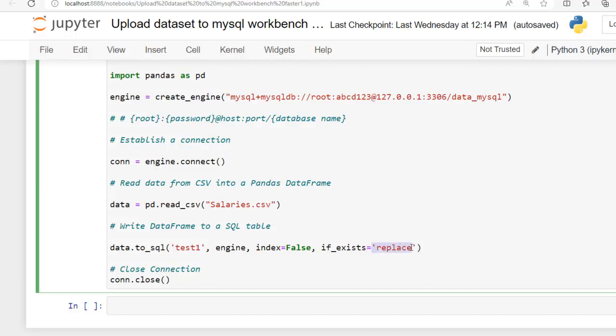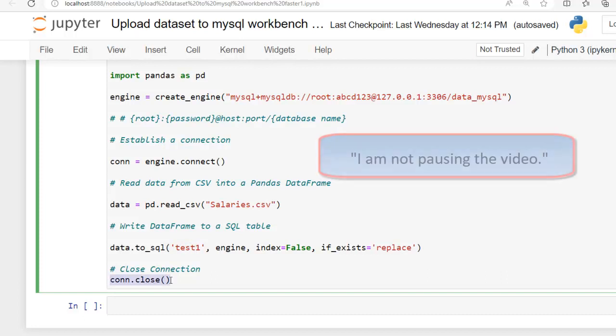In place of replace we can also use append. It specifies if the table test1 already exists, it will be replaced with the new data from the dataframe. Because here we have set if_exists to replace. As I said, in place of replace we can use append - data should be appended to the existing table if already exists. And finally we are closing the connection.